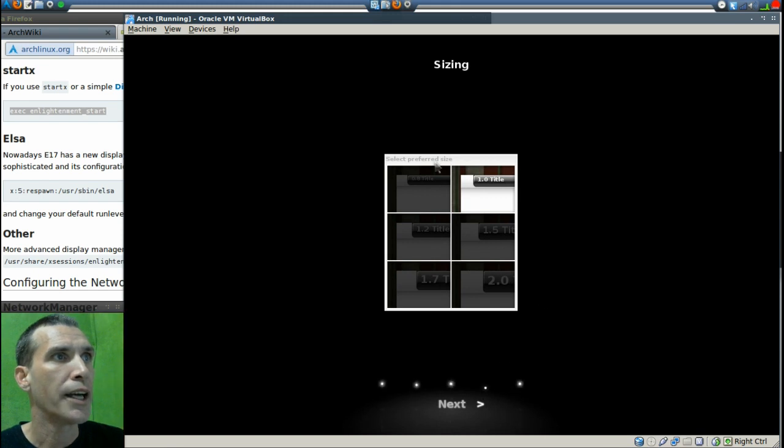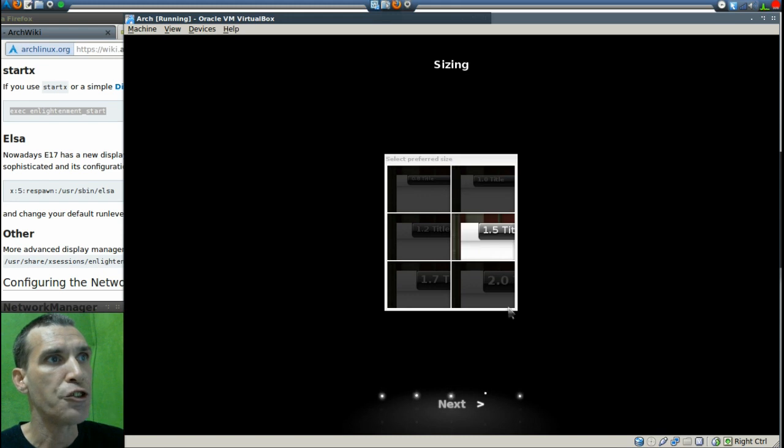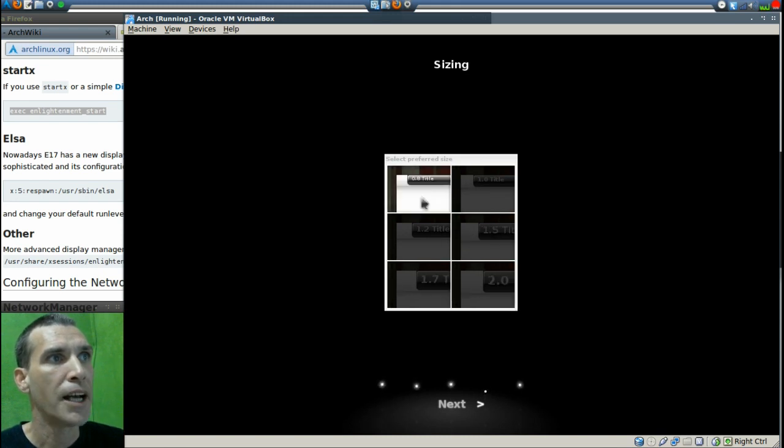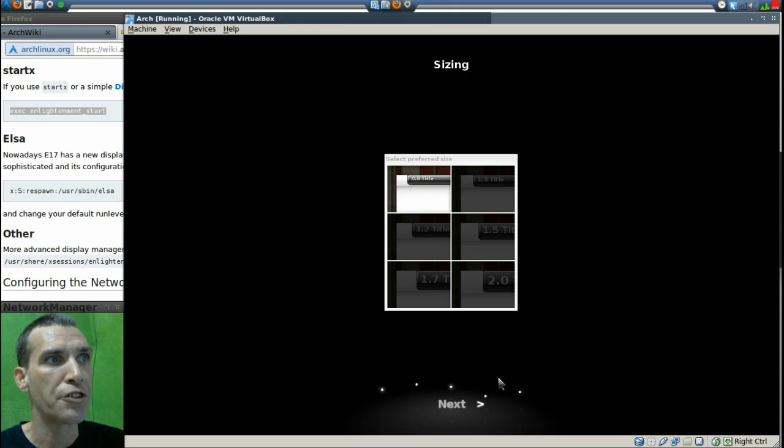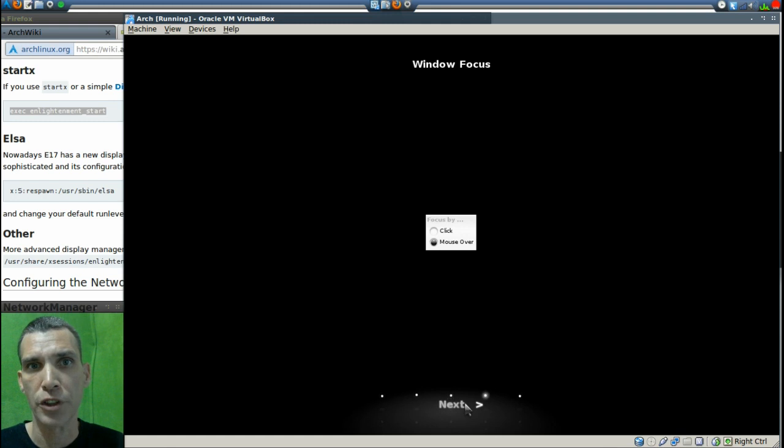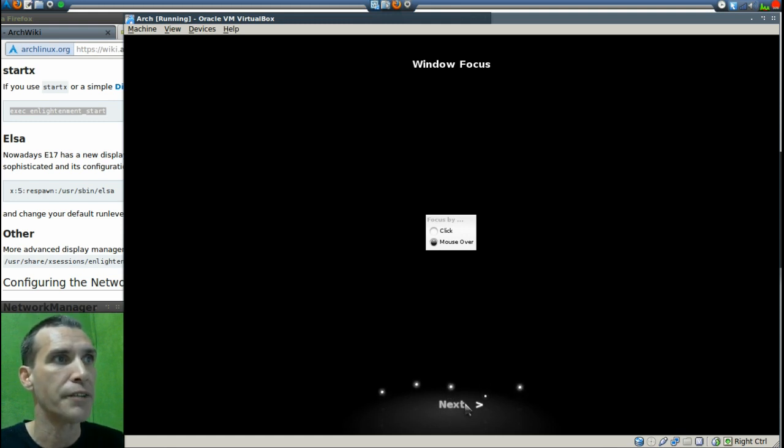Okay, and then it's asking us for sizing, so we can choose any one of these that we like. I'm kind of a minimalist myself, so maybe this size will work out beautifully for me because I'm actually looking at this on a large screen TV.